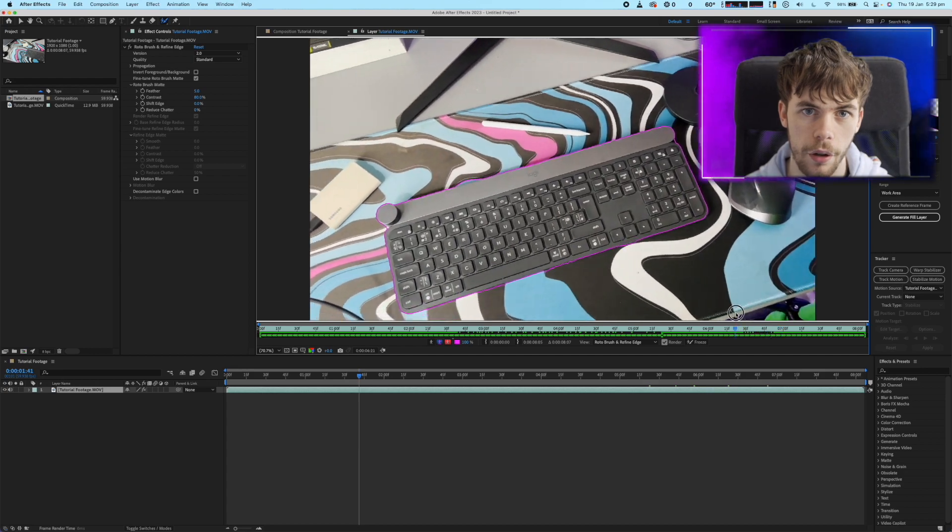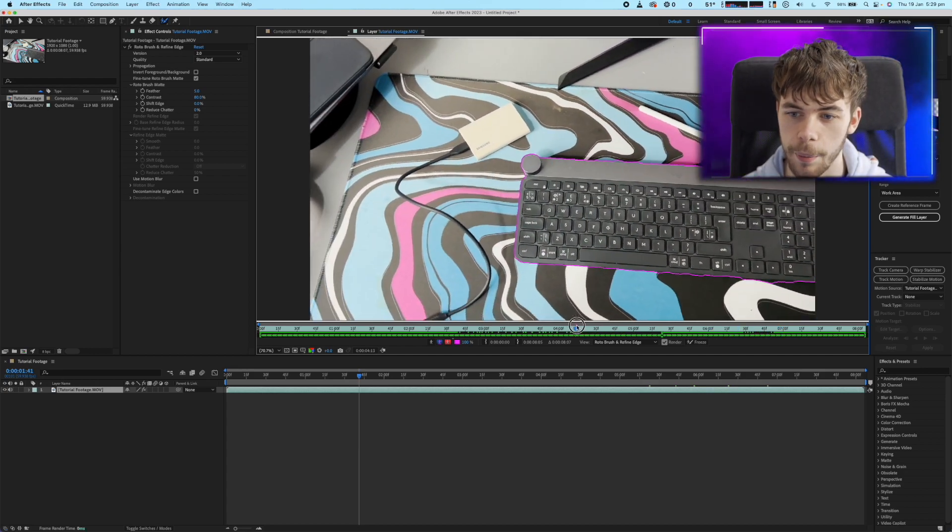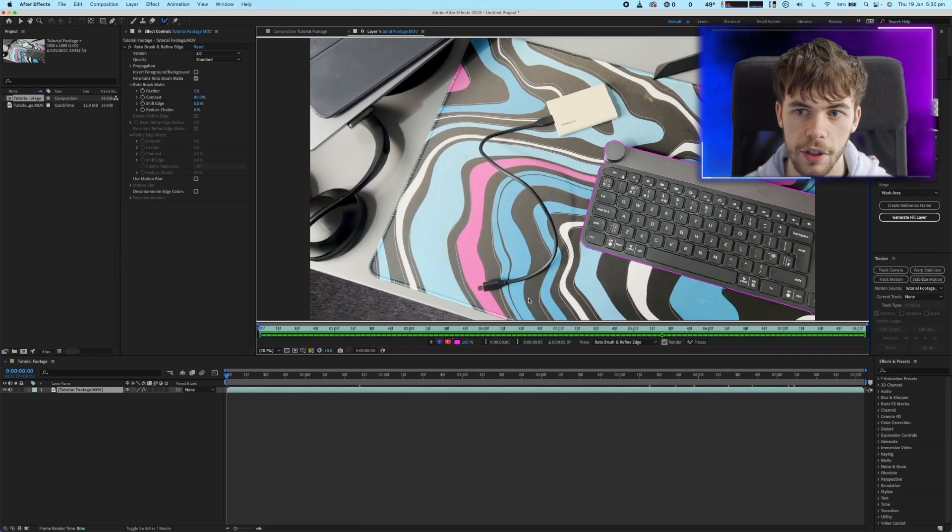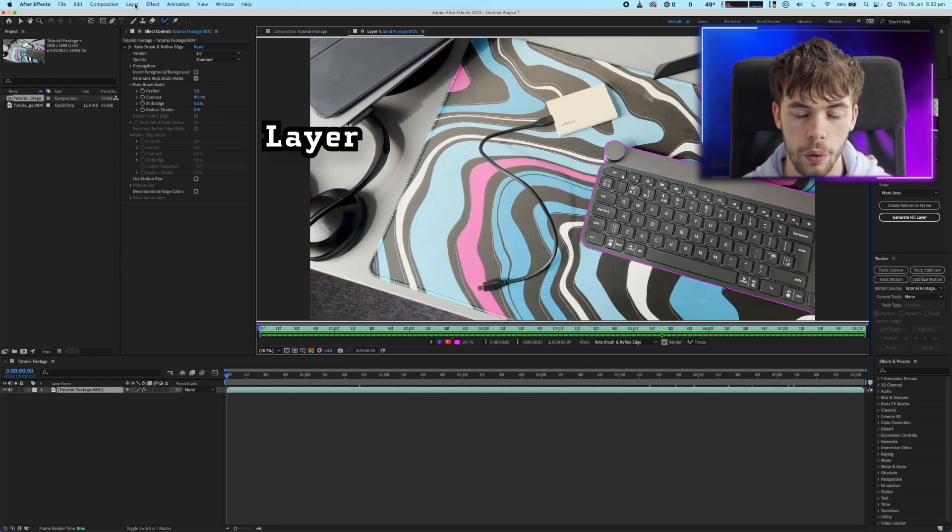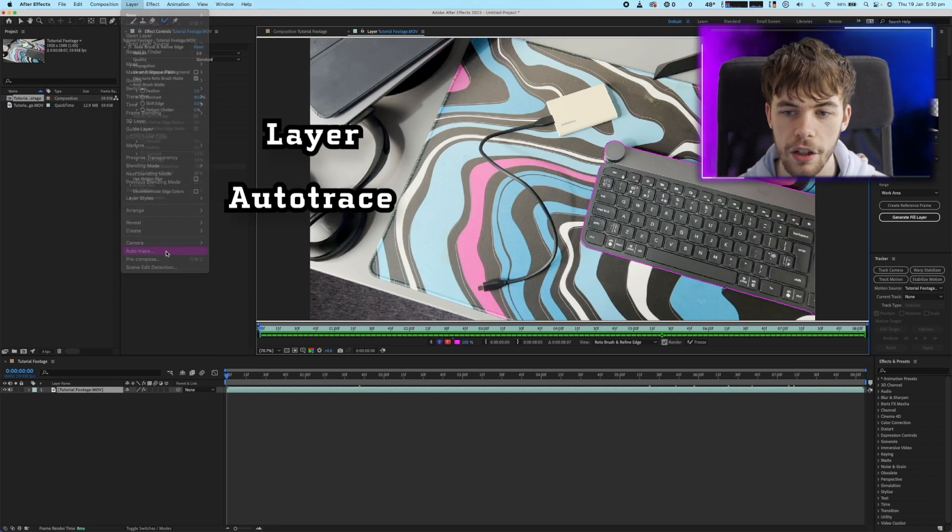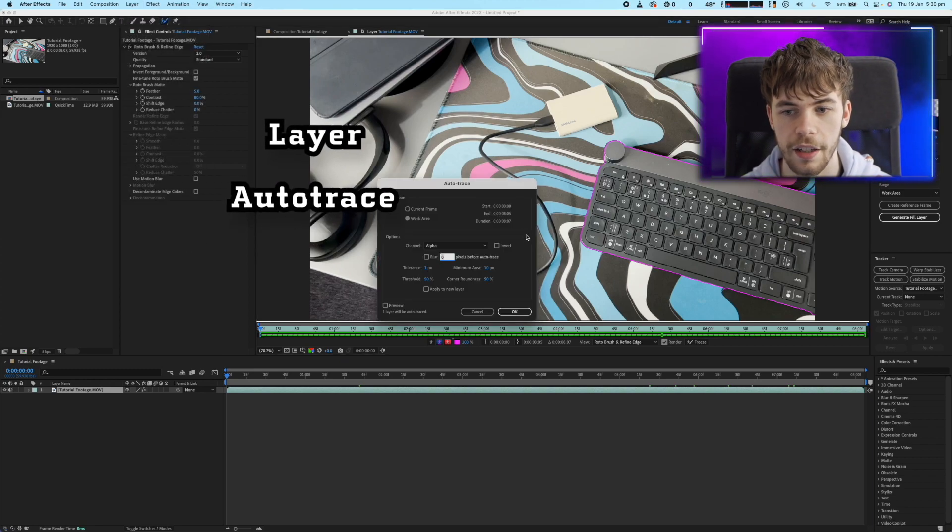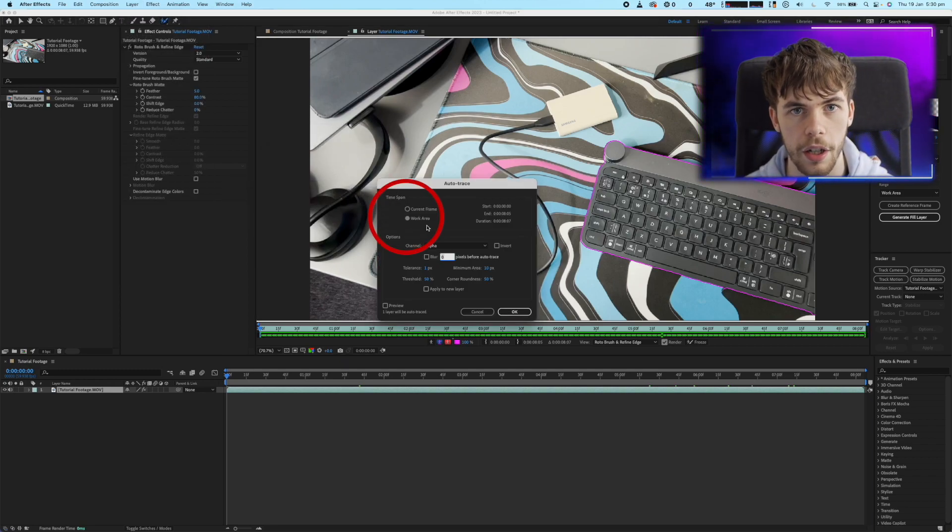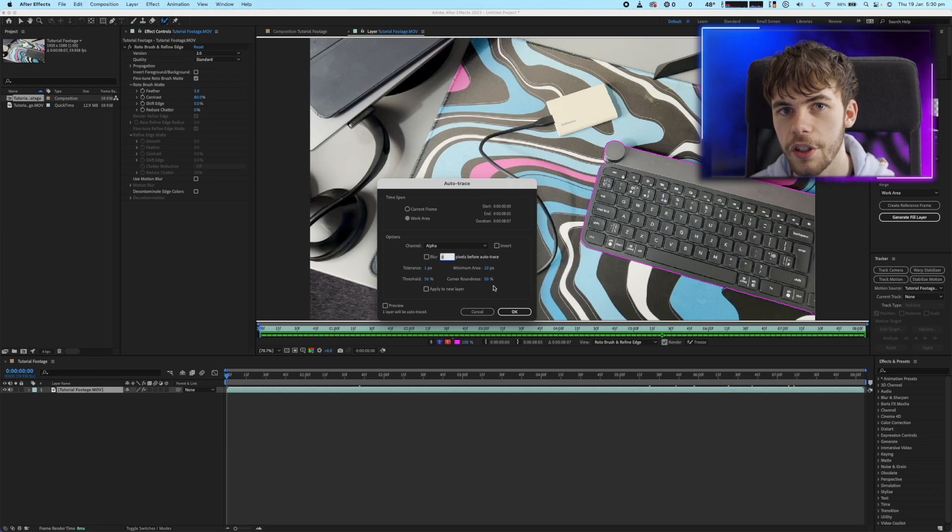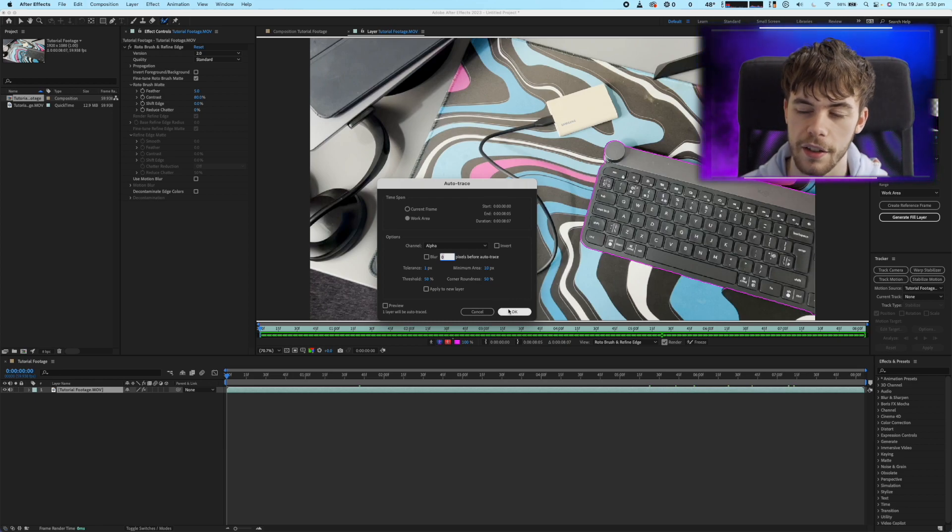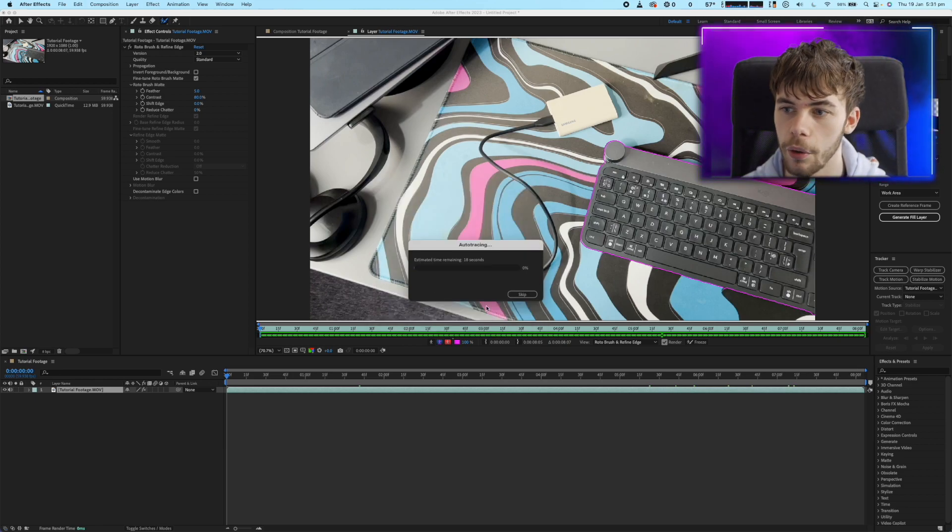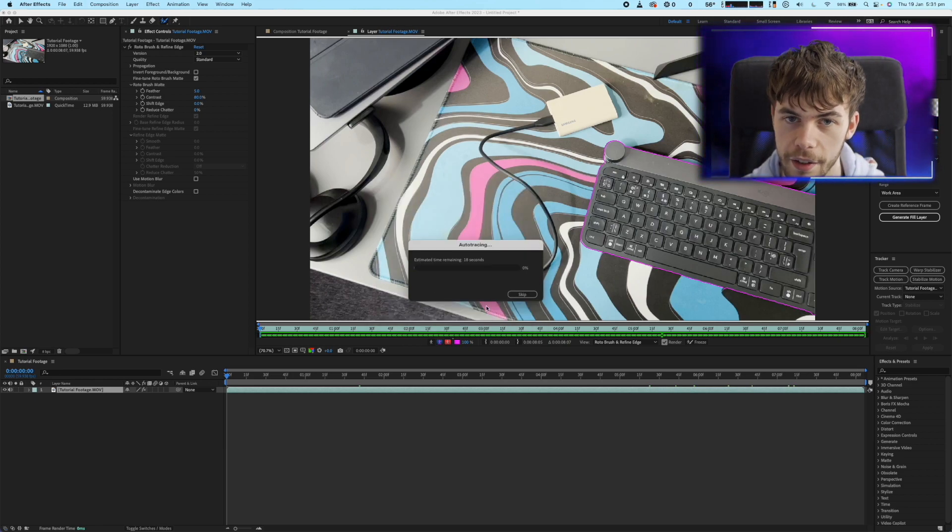I've got a completed rotoscope that I'm quite happy with so the next step is to go to layer auto trace and then just make sure that it's selected for the entire work area. The autotrace tool is going to leave us with a mask that's identical to the Rotobrush cutout that we've just created.